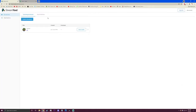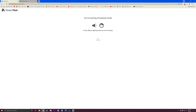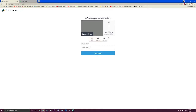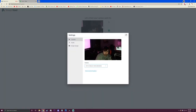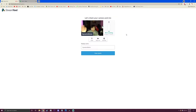So back to StreamYard. You're going to want to enter your studio. It's not showing my webcam — probably have to configure. There we go, I had the wrong webcam selected. There you go, you see me now.